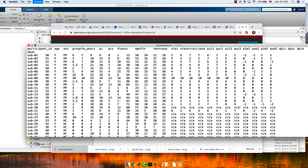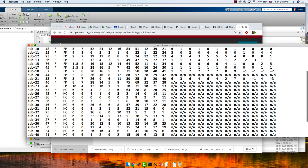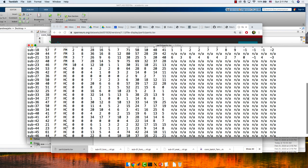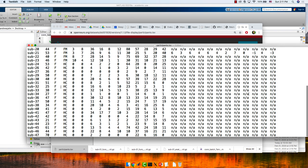There's a participants TSV file also at the OpenNeuro website. We have age, sex, and group. Also really important to note: the first 23 subjects are the fibromyalgia group and the last 24 are healthy controls.